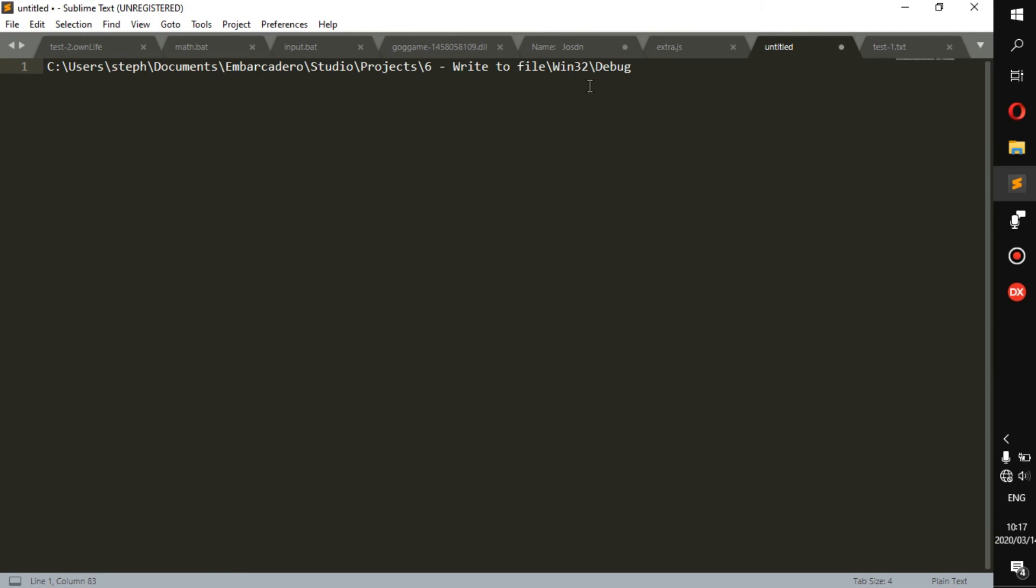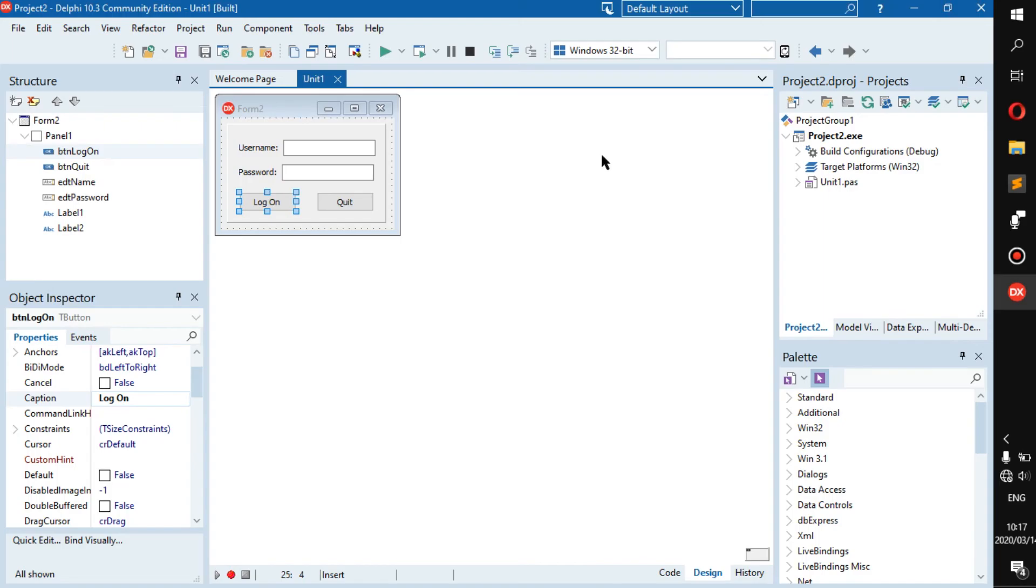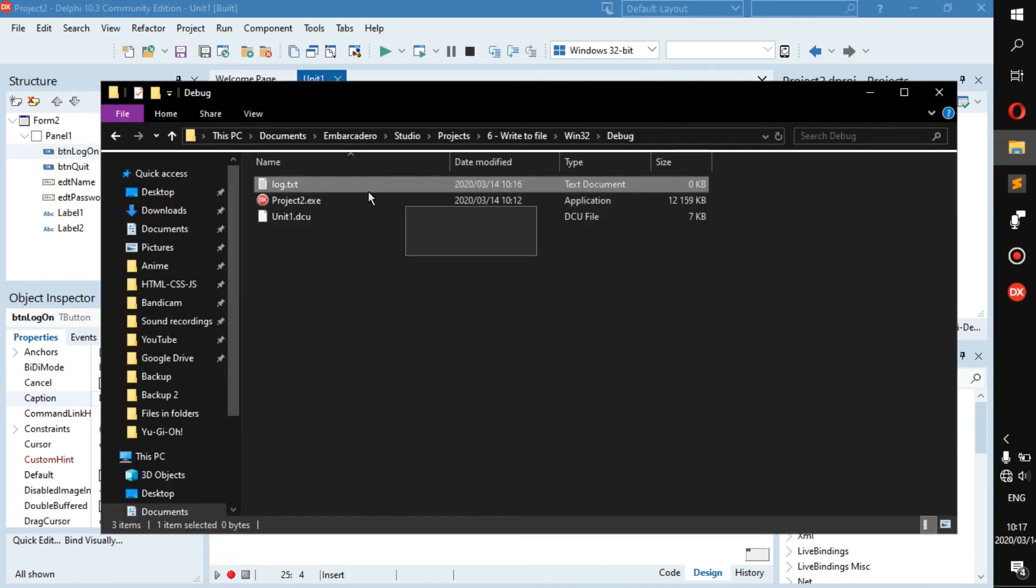You can paste it there. I wouldn't recommend this because this can cause a lot of problems because this changes. I'd recommend you just do the usual dot dot slash like I showed you in my previous videos, or just keep it inside the same debug folder. It's just easier.